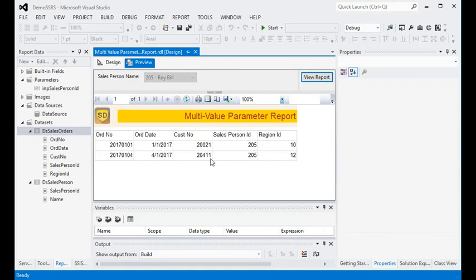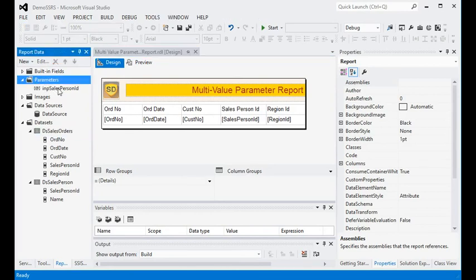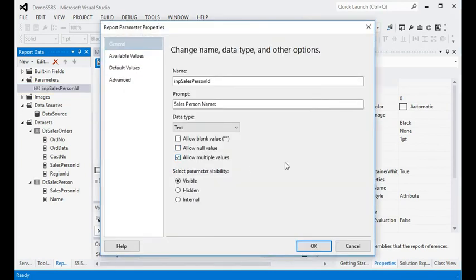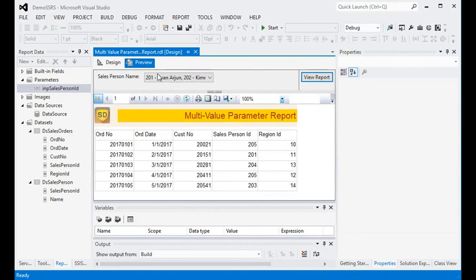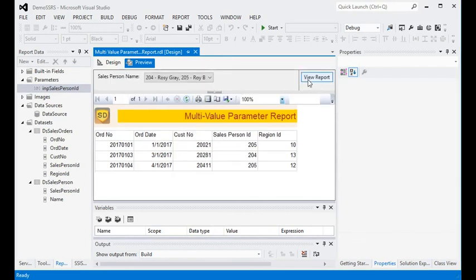There is one more important thing — go to the Parameters section, open the Report Parameter property, and check 'Allow Multiple Values'. This is the key setting. Now you can see there are multiple parameters and we can choose all of them. This is how we use multiple parameters in our report.